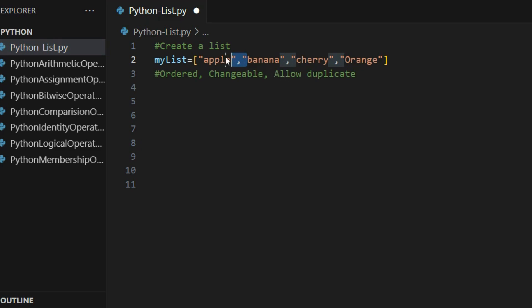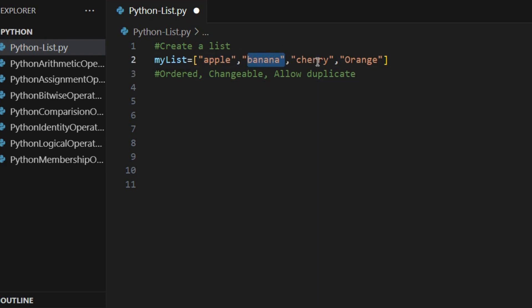Allow duplicate means that if I have 'apple' at one position, I can also have 'apple' again at a different position. This is allowed because items are indexed — the first item has index zero, the second has index one, the third has index two, and the fourth has index three. We start from index zero. This point is very important to keep in mind.